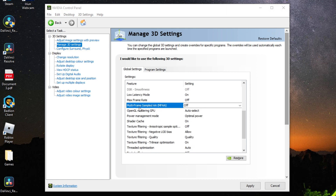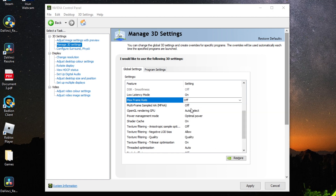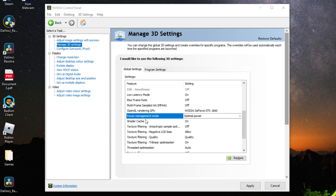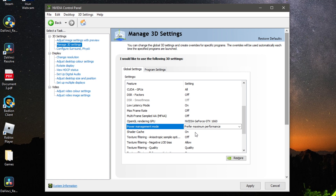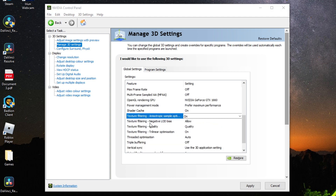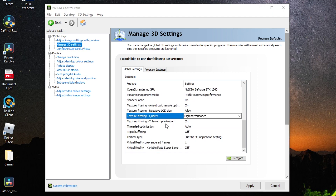For Max Frame Rate and Multi Frame Sampled AA, I recommend Off — though you can set a frame cap if you like. For OpenGL Rendering, click and select the graphics card you have installed. For Power Management Mode, set it to Prefer Maximum Performance. Enable Shader Cache and turn Texture Filtering on. Set Texture Filtering Negative LOD Bias to Allow and Texture Filtering Quality to High Performance. Set Threaded Optimization to Auto and Triple Buffering to Off.